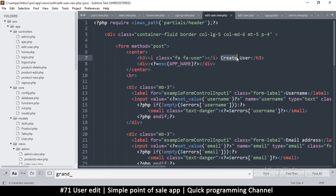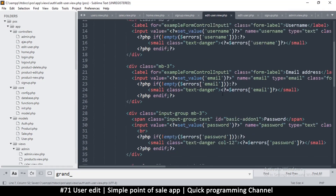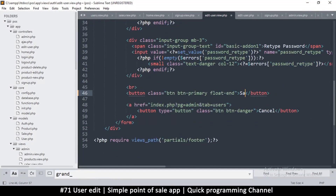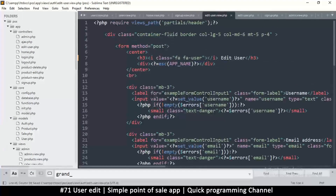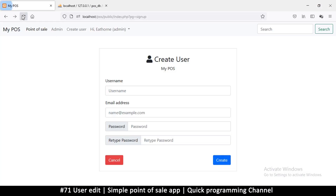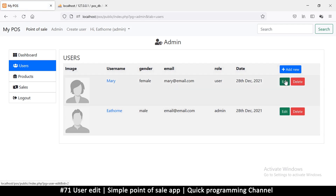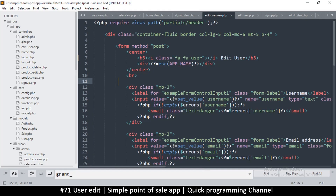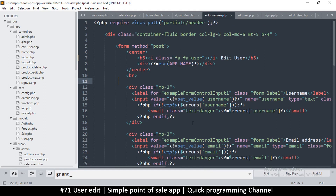Here we change the title to 'edit user' and instead of 'create' we'll put 'save'. The rest remains the same. We also need to add image support. The edit button should point to that — it says 'user edit' instead of 'edit user'. Maybe I should have done it that way — 'user edit' is better, but it's okay, not really a big deal.